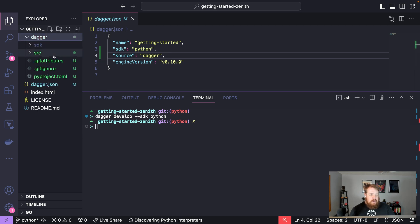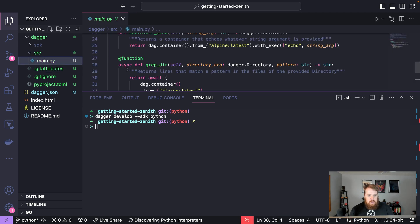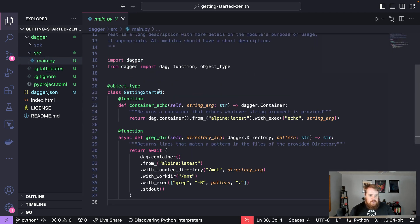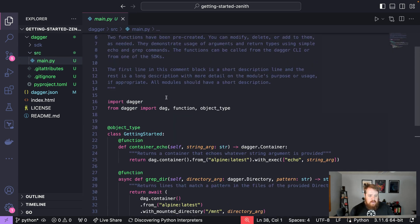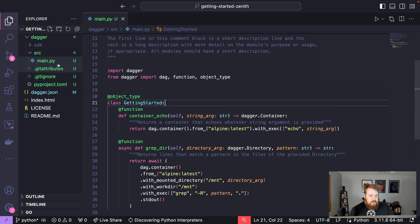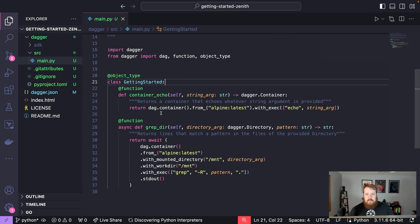Now if we look in these files we have our module getting started under source main.py and it's containing these boilerplate functions that help familiarize us with the Dagger SDK.